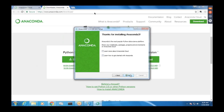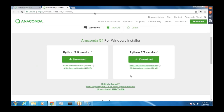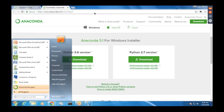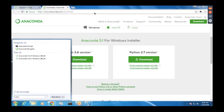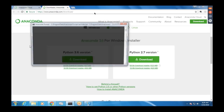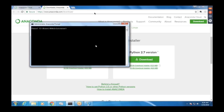Now that Anaconda is complete, check how it's installed and working. Go to your Windows Start menu and click on Anaconda. There will be something called Anaconda Prompt — open that. In the Anaconda Prompt, type in 'jupyter notebook' and this will start Jupyter Notebook in your browser.